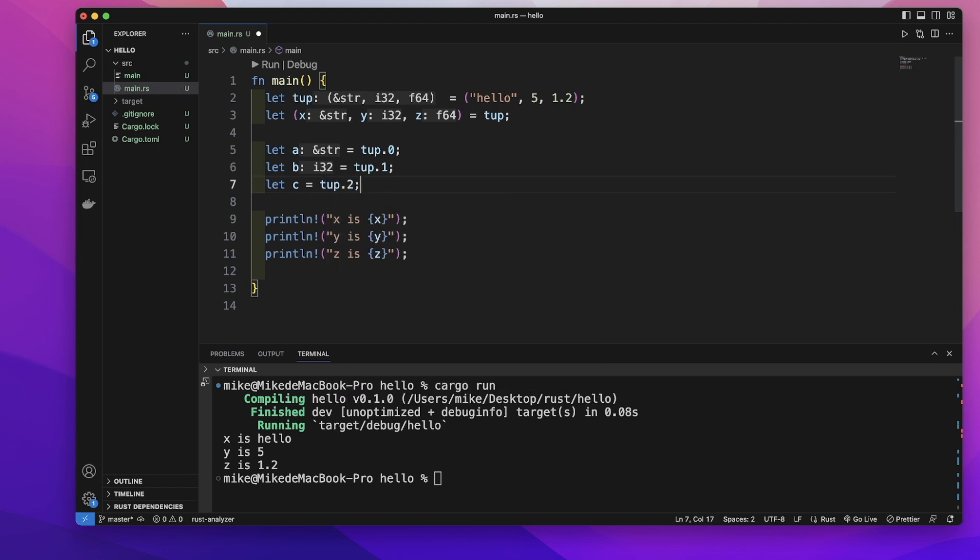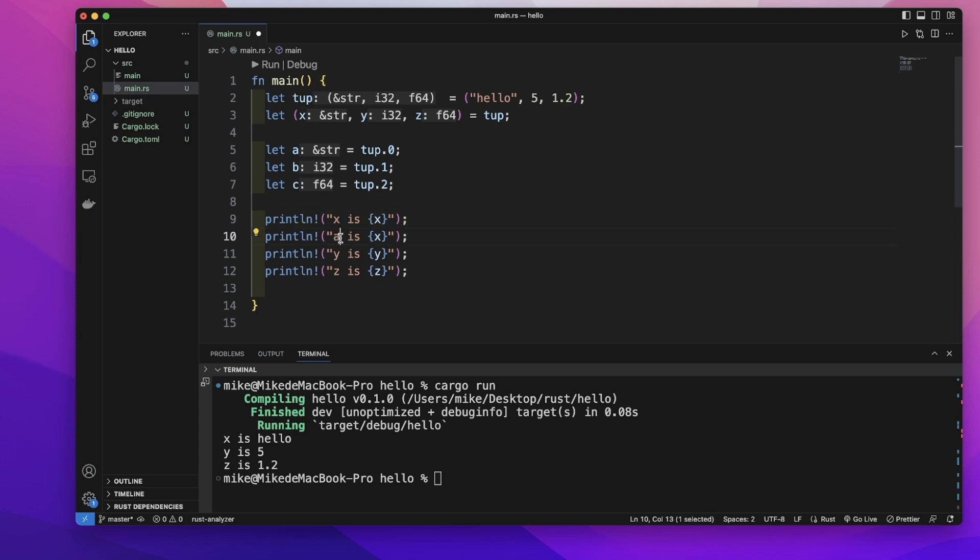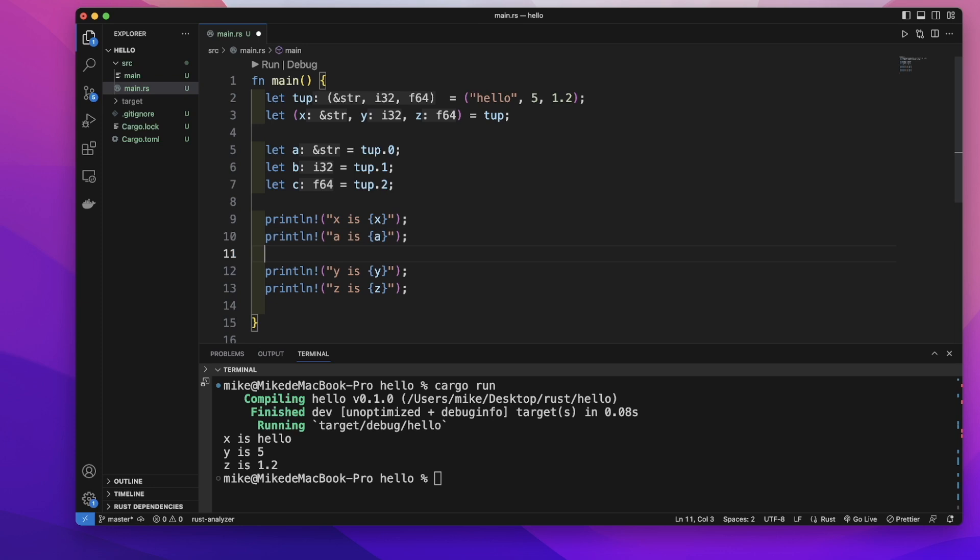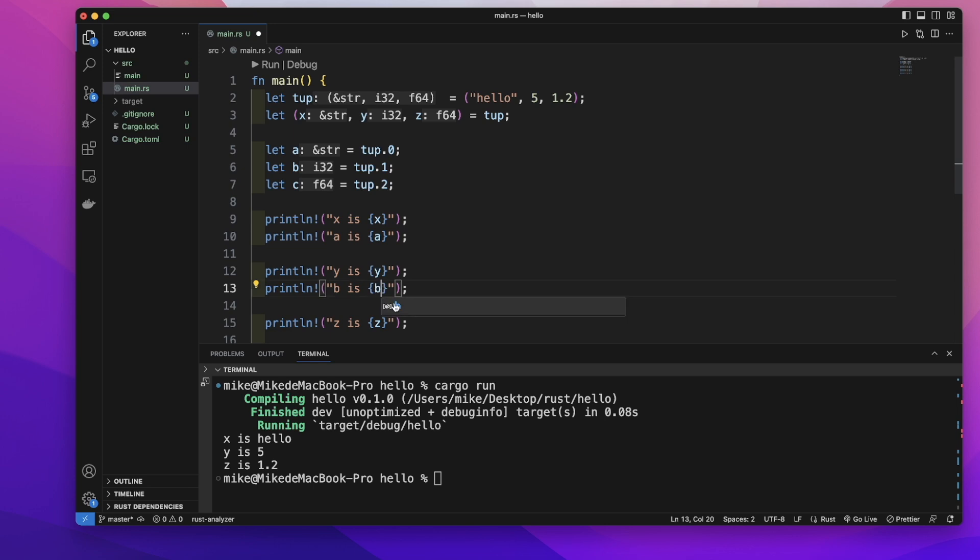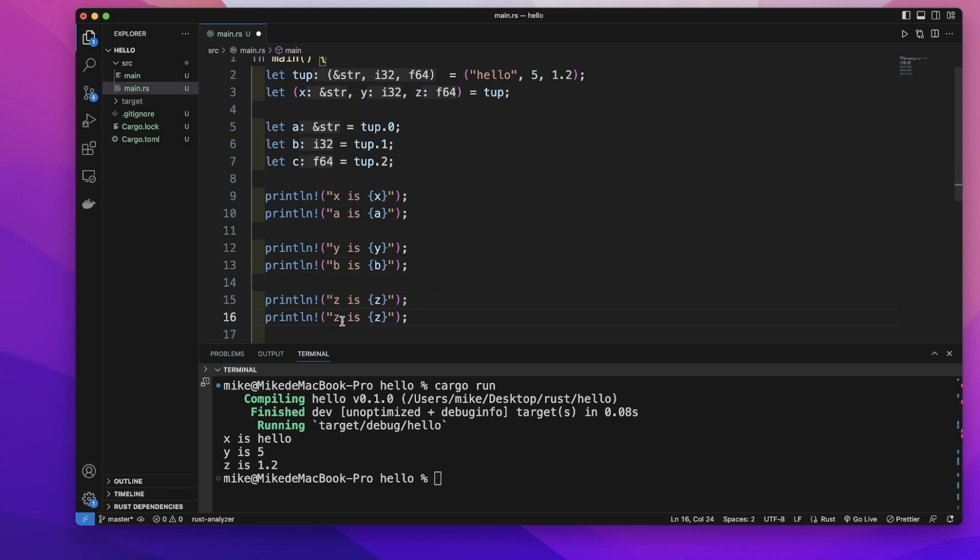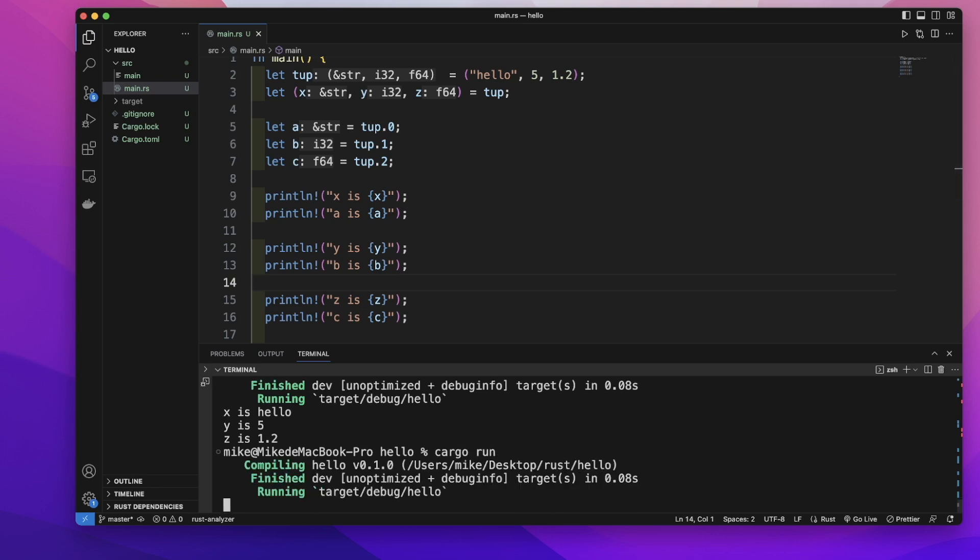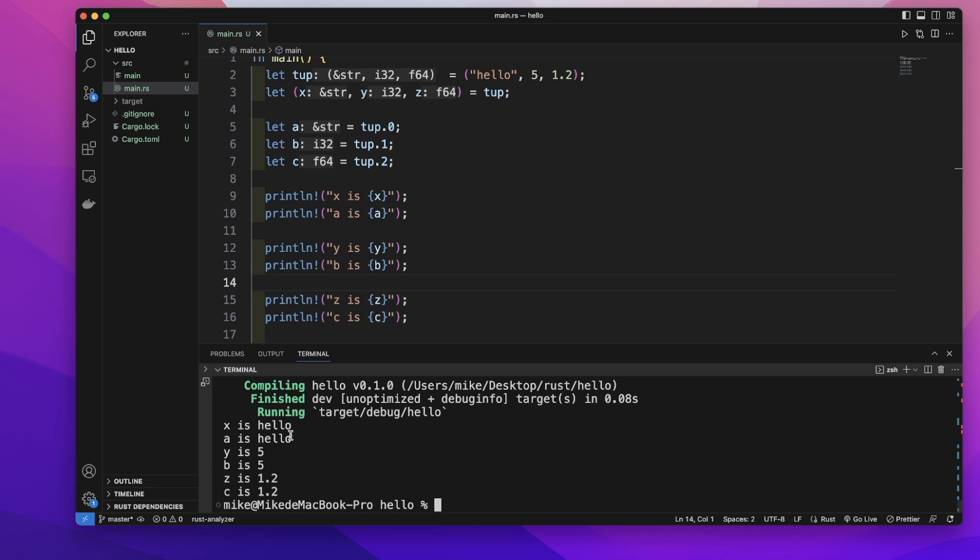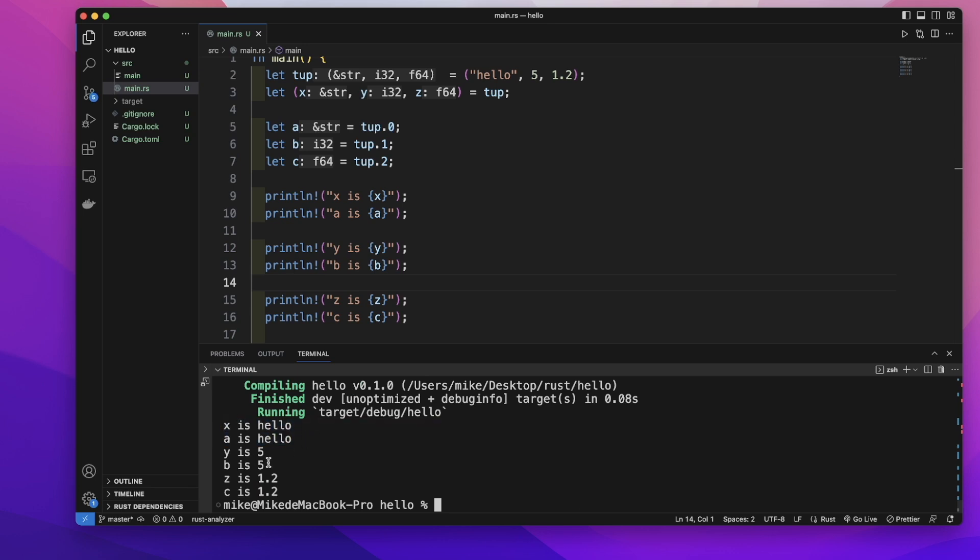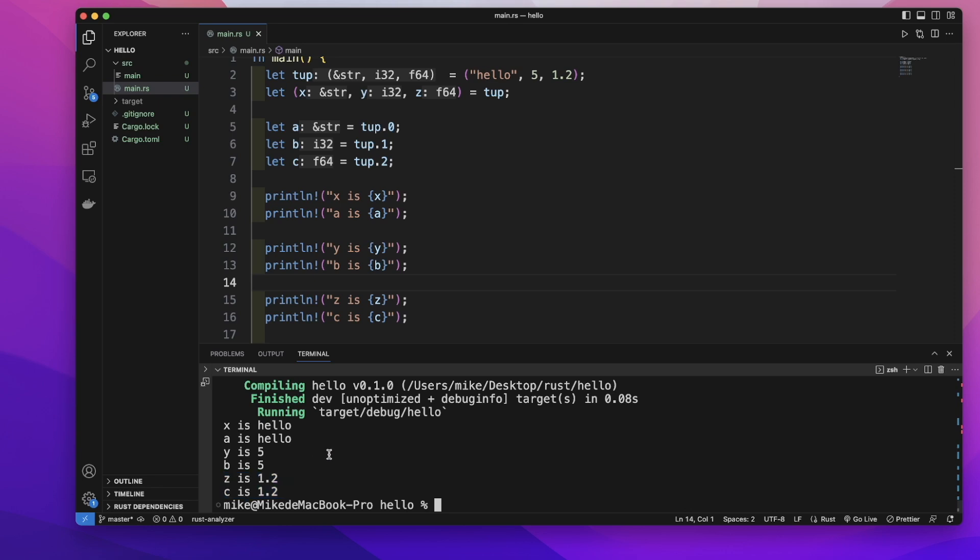Then let's print out a is a, and b is b, and c is c. Let's run cargo run in our terminal. You can see a and x have the same value, b and y have the same value, and c and z have the same value. So I think these are some basics about a tuple. Hope to see you next time.